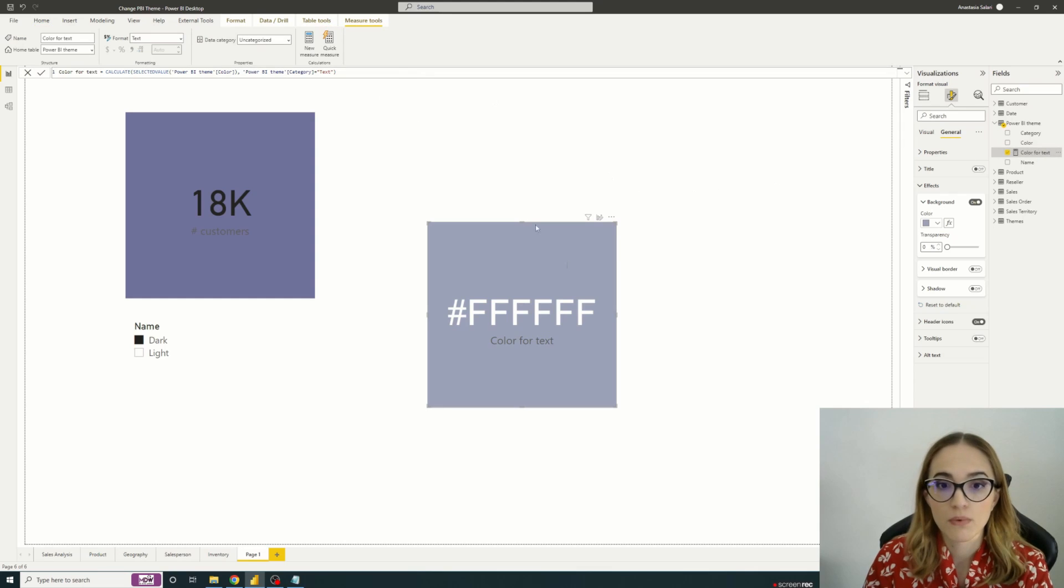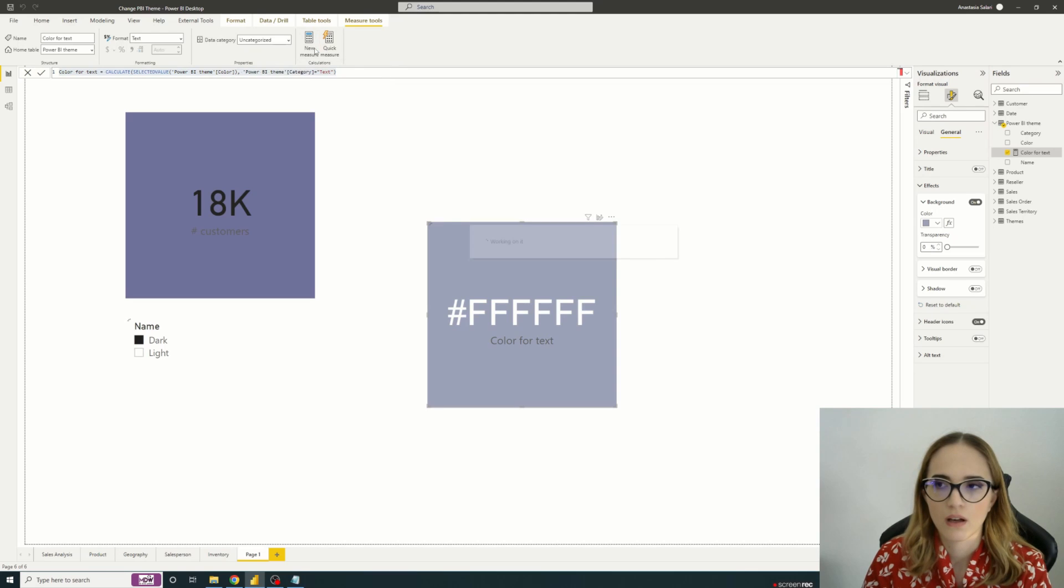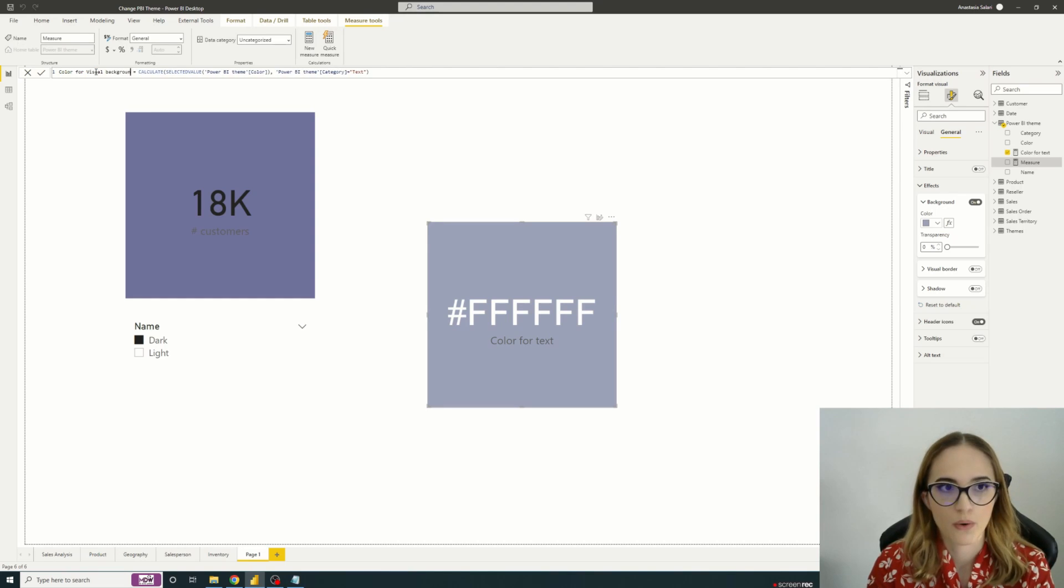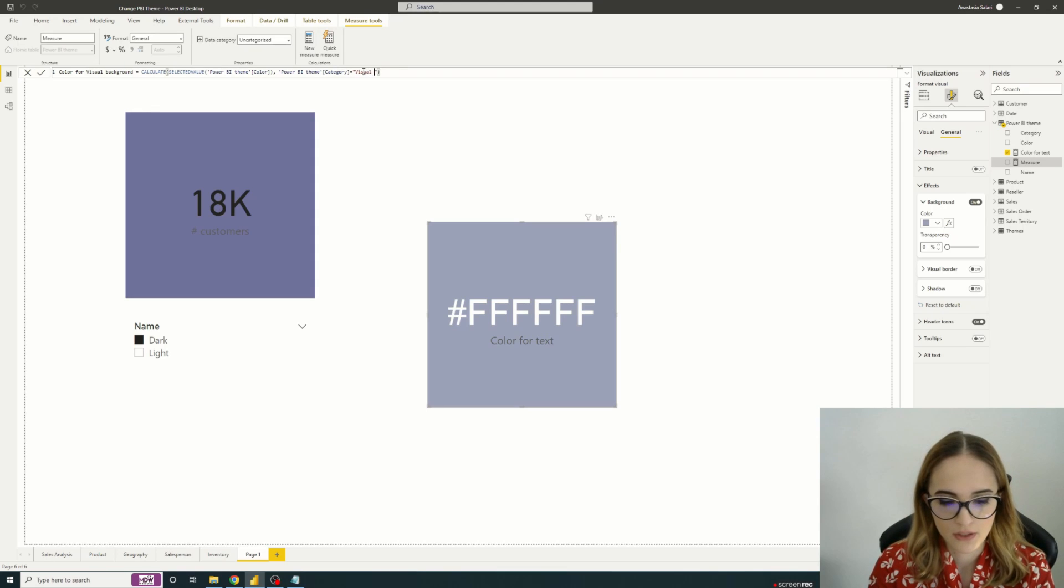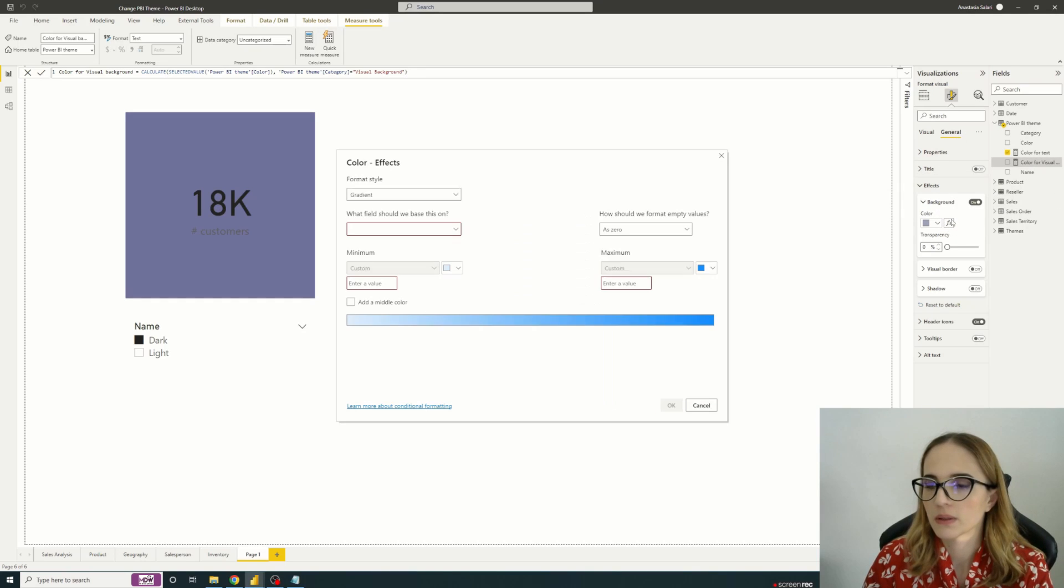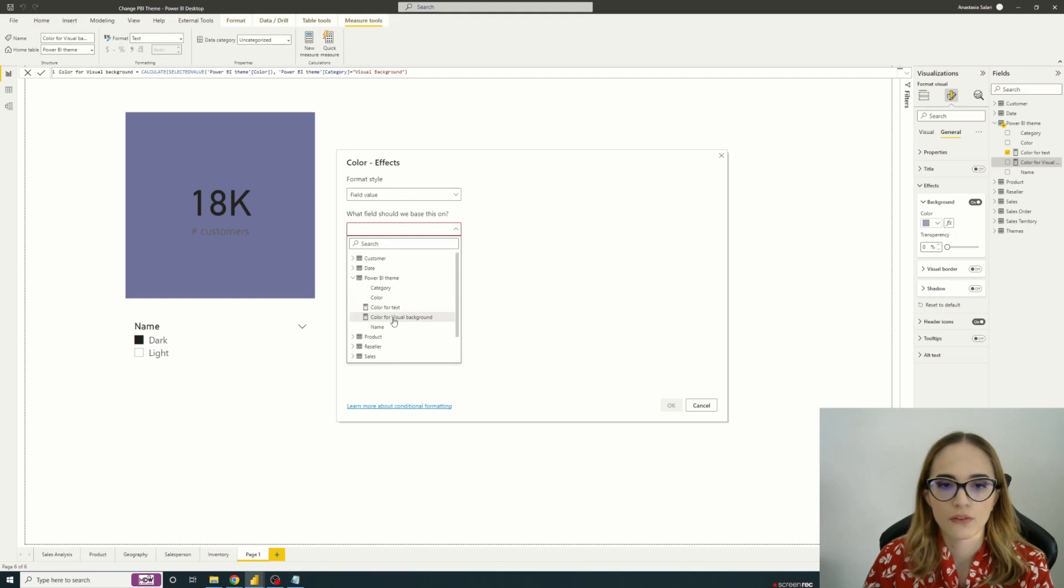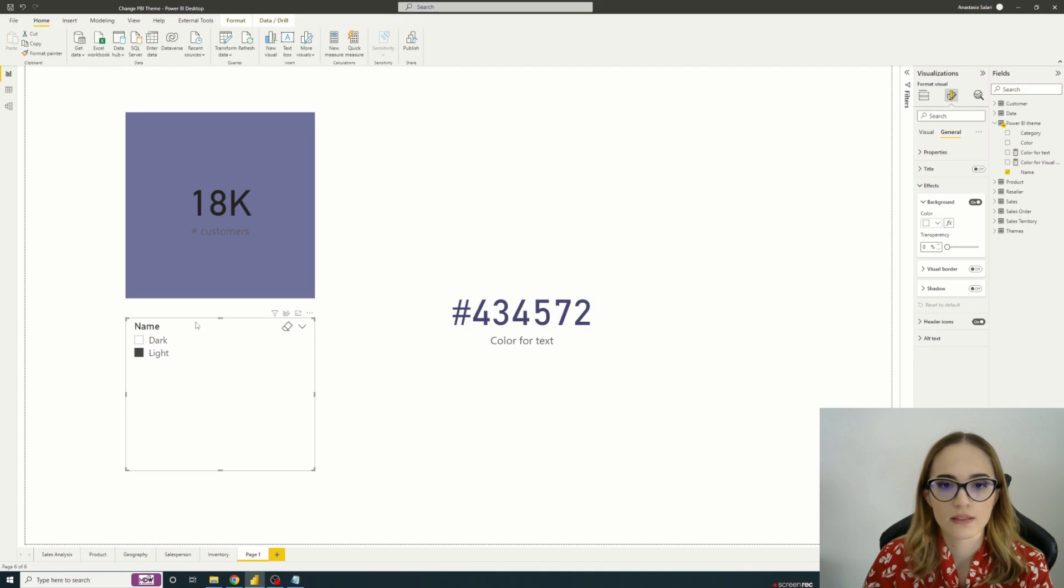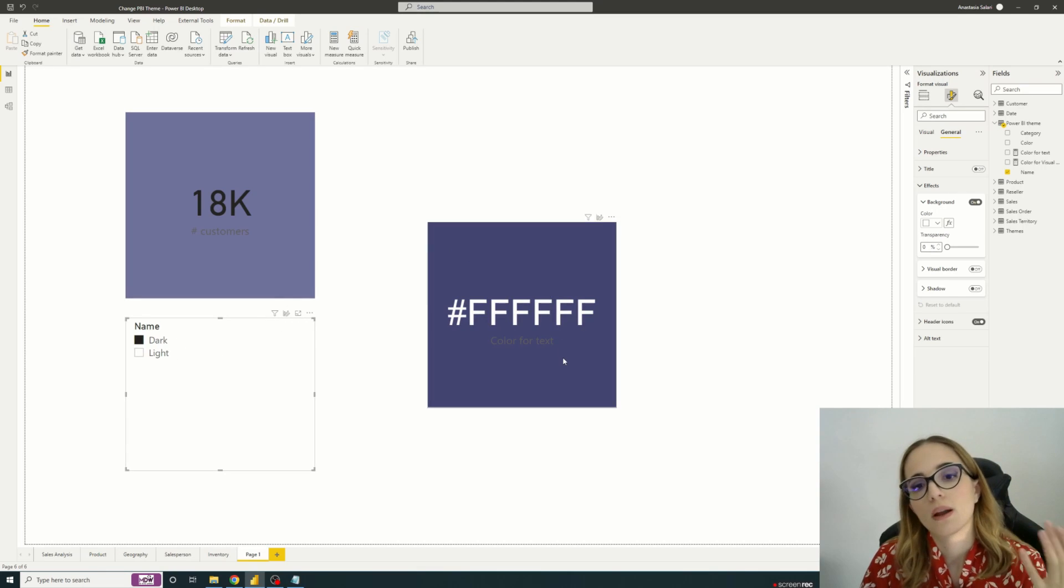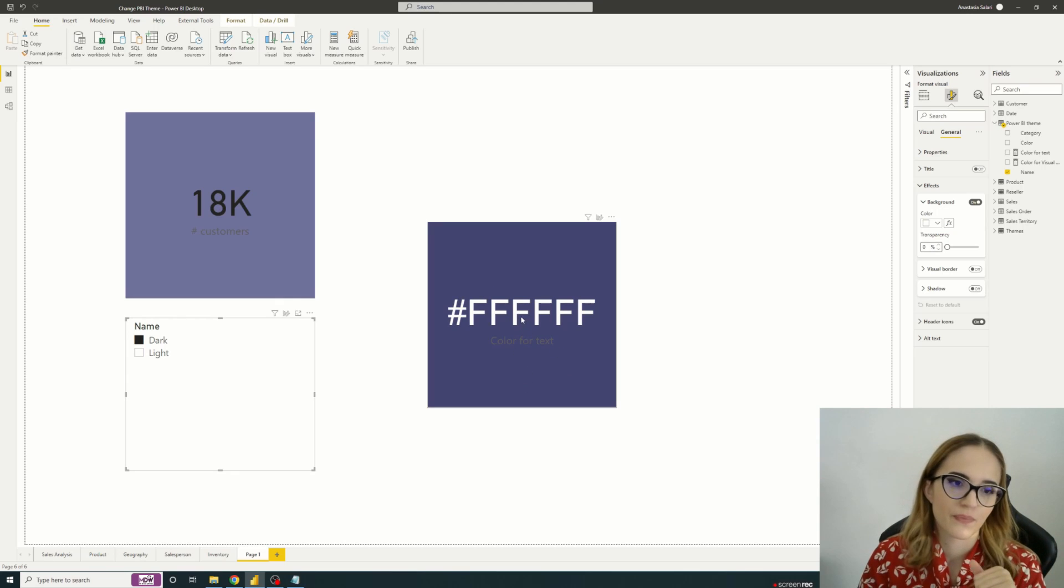So we'll do the same for the background in order to have also a dynamic background. So I'll just copy and paste my measure to do it quickly. And I will create color for visual background. Calculate. And I'm just replacing visual background. We have that. And I will just go here, I will choose a field value, the Power BI theme and the color for visual background. And here we are. When I go to light, we have light background with some dark text. And when I go to dark, we have a dark background with some white text.